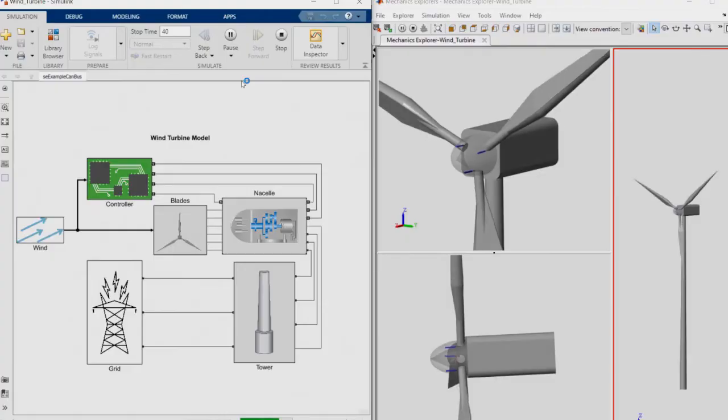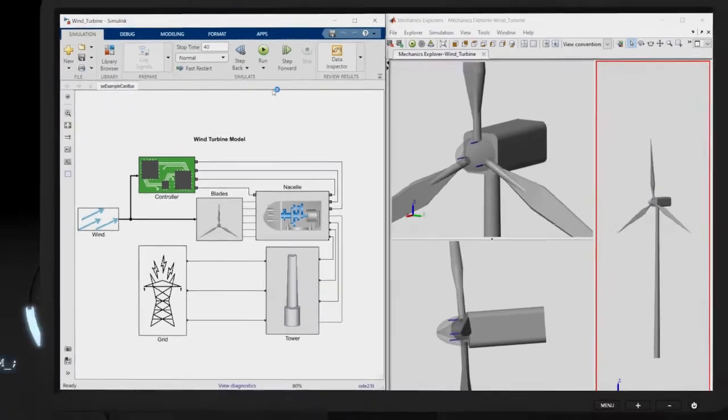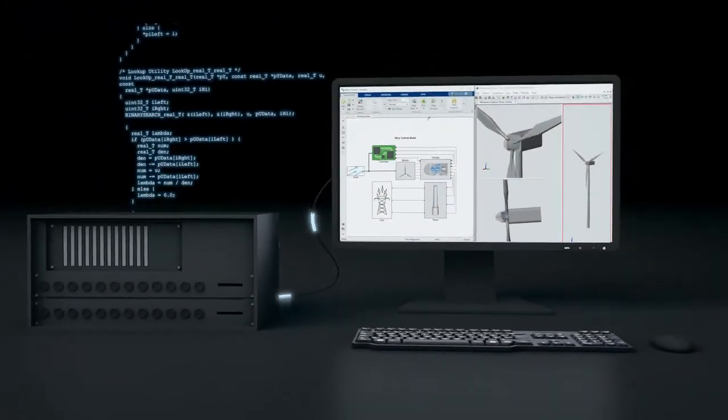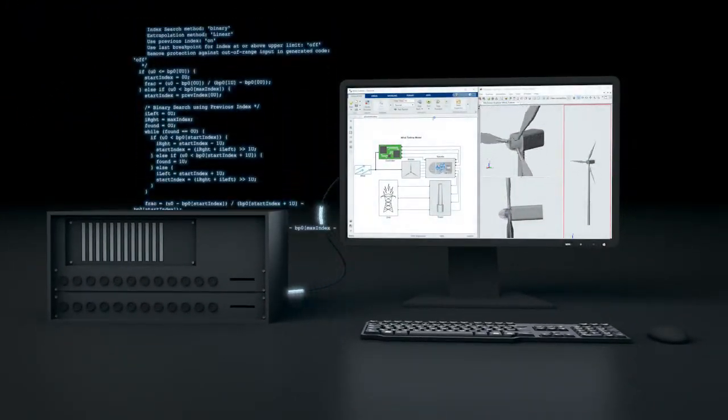From the model, you can generate code to prototype and test in real-time and deploy onto an embedded system.